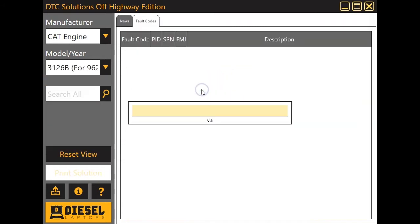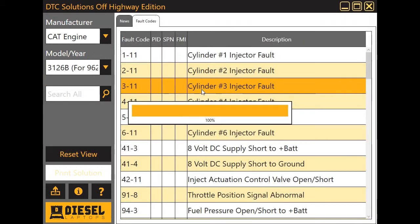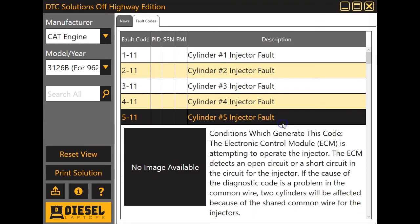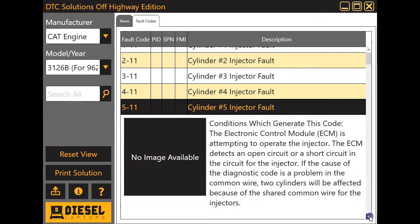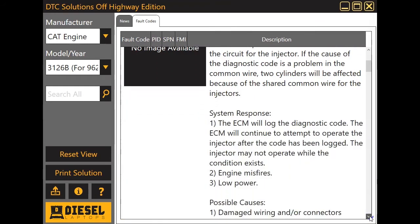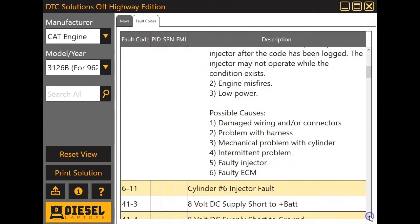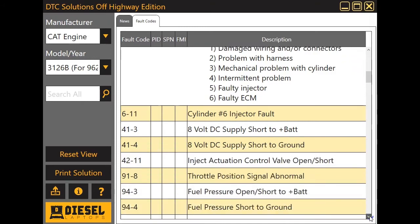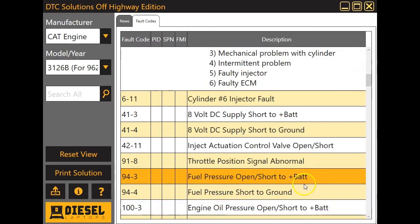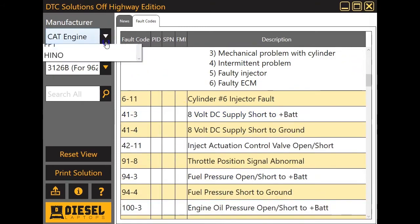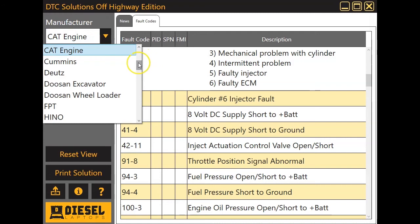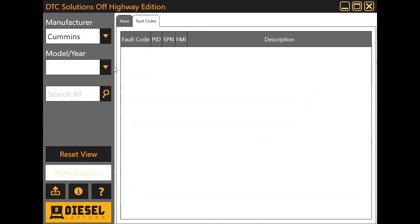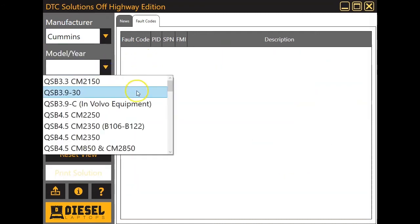Once you've chosen that, we're going to choose what it is you're working on. So in this case, we'll just pick a 3126B. You saw there were different ones to choose from depending upon your application, but they're all going to work the same way. It's going to let you know your possible causes there, where you need to go to make these repairs.